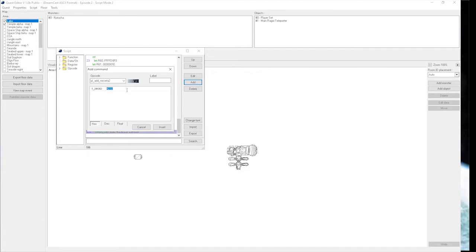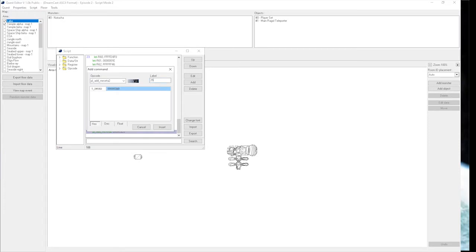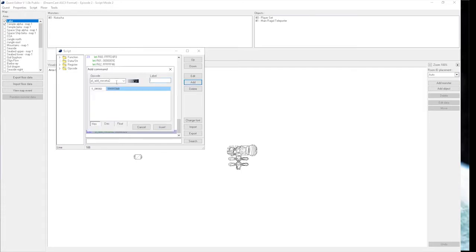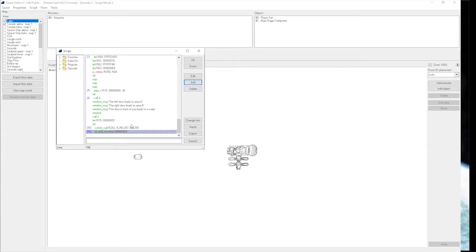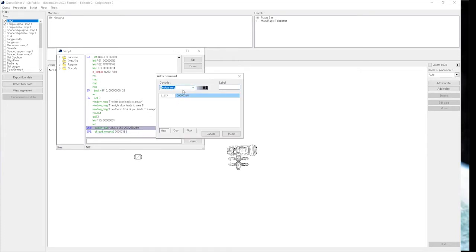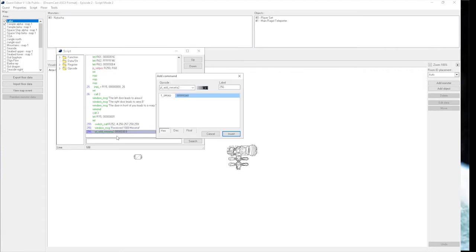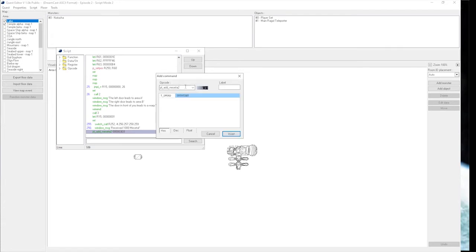We just copy that in here. We're going to leave this bare-bones for now. Normally, you add a message in here as well. So it would look something like this: Received 1,000 Meseta. And then you'd have your Add Meseta code right after it.